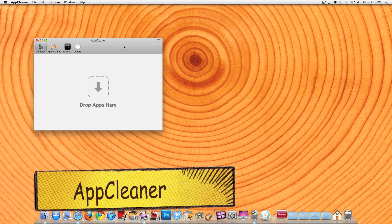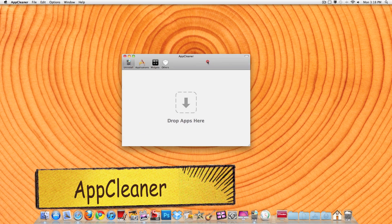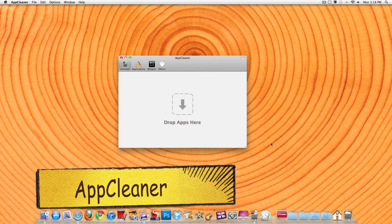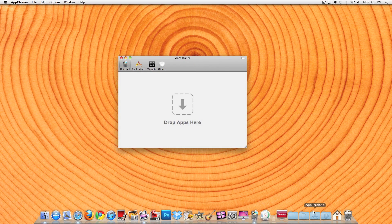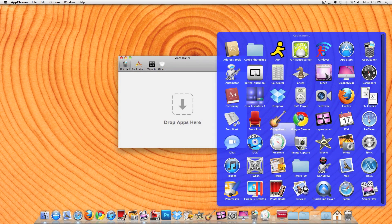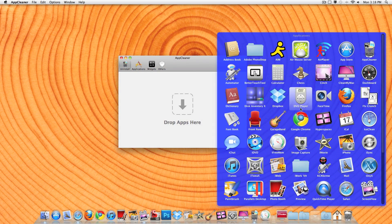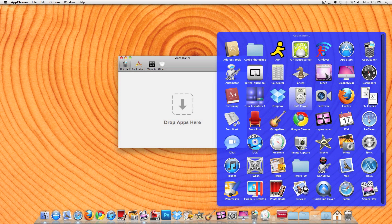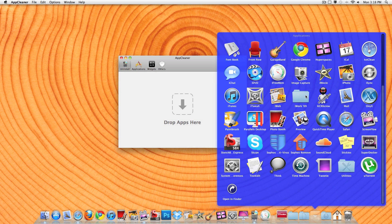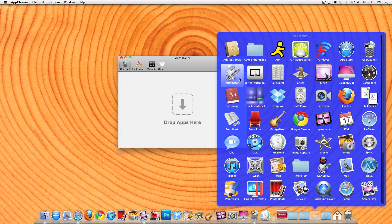AppCleaner is an awesome way to delete apps. Anything better than just driving the app to the trash, because that doesn't delete everything that you need to delete with that application.